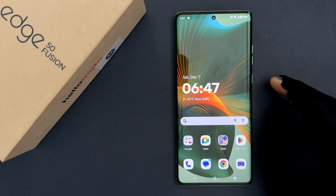Hey guys, in this video I will show you how to remove the Google account on Motorola Edge 50 Fusion. So let us start.